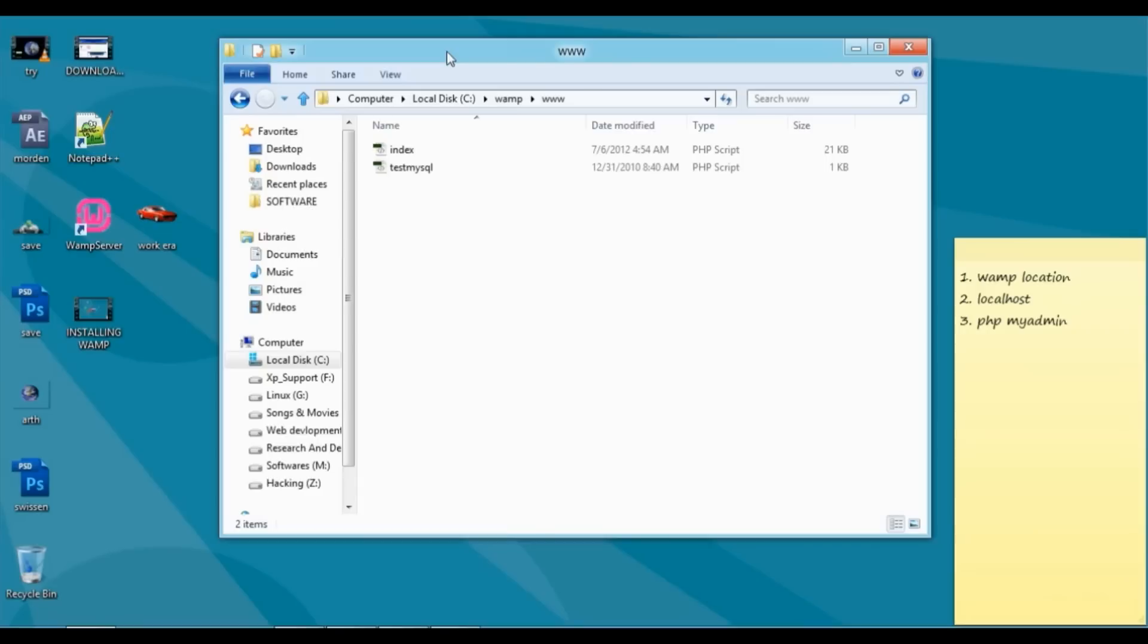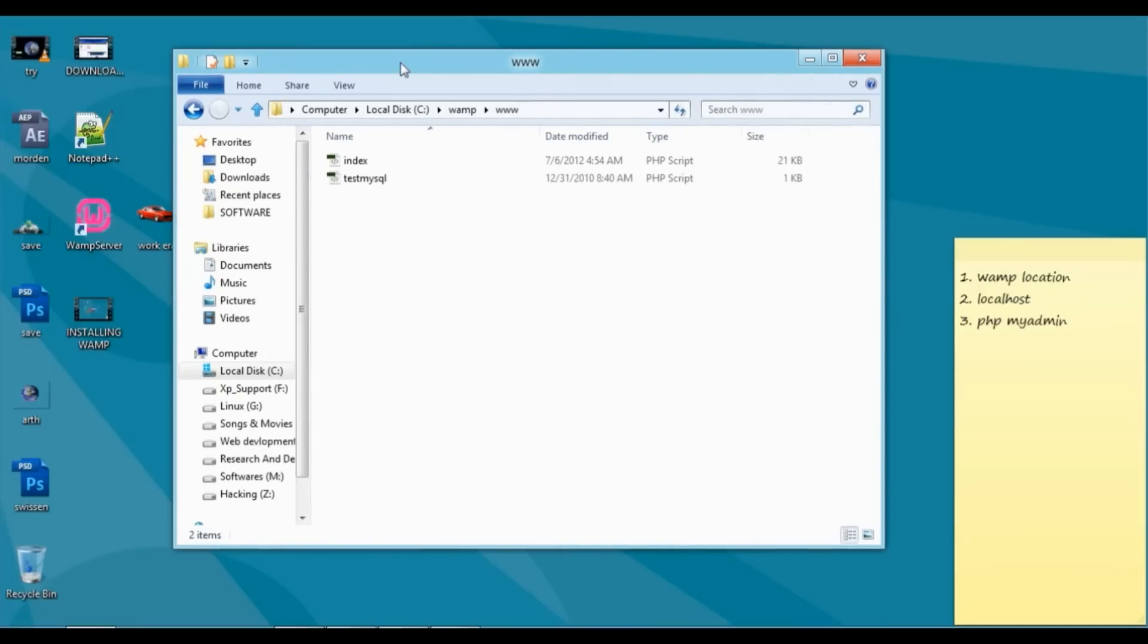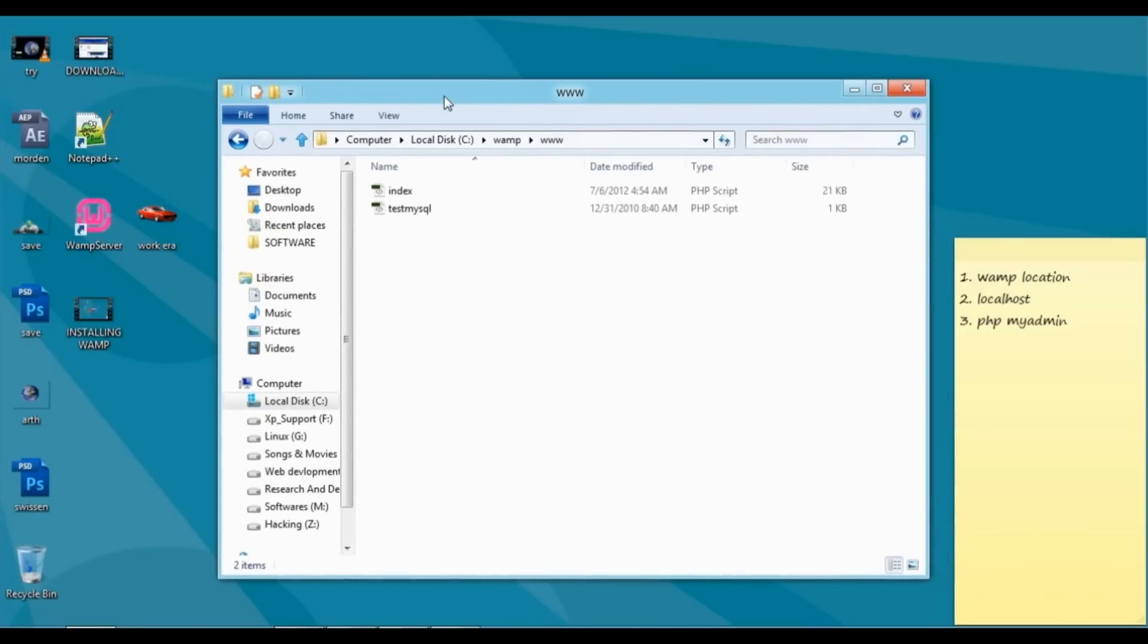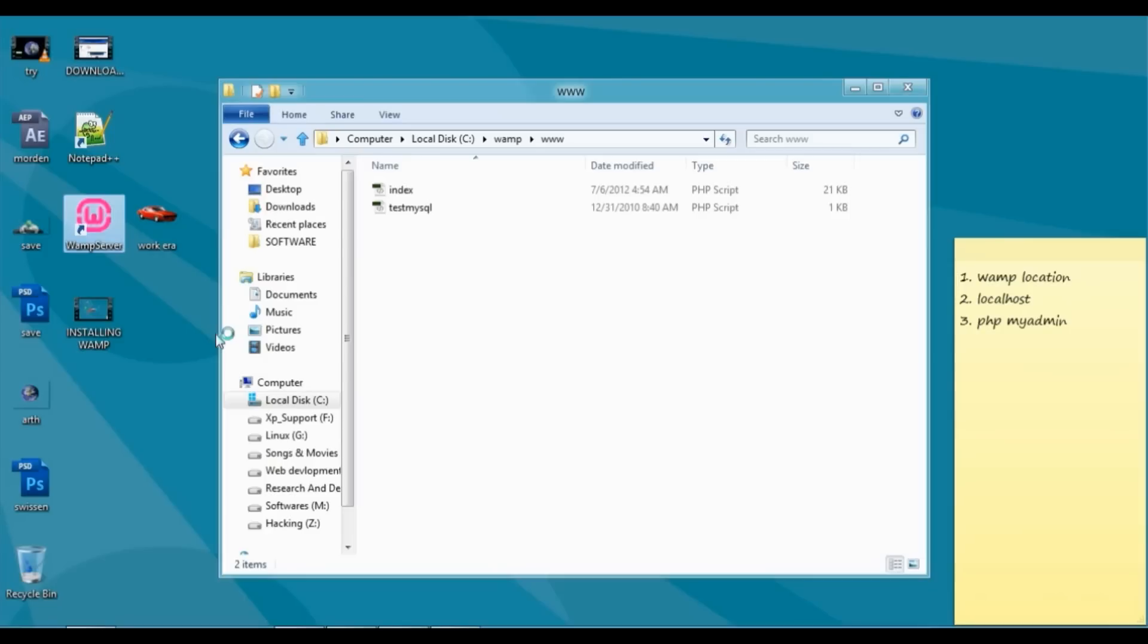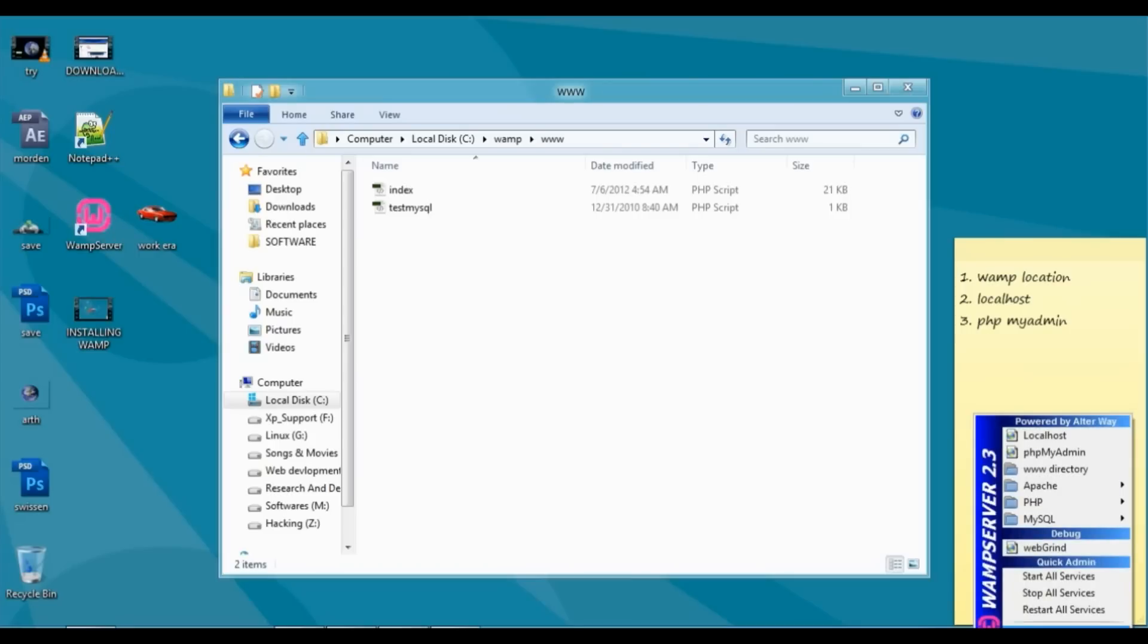Second thing, you can also access SQL, but before that I will just click on WAM server. Now we will wait until it is green. Now it is green. Just click on that.